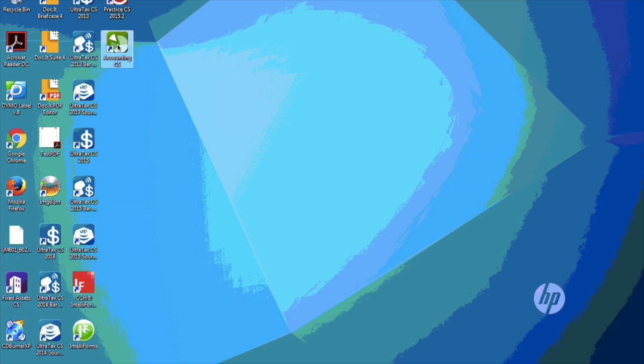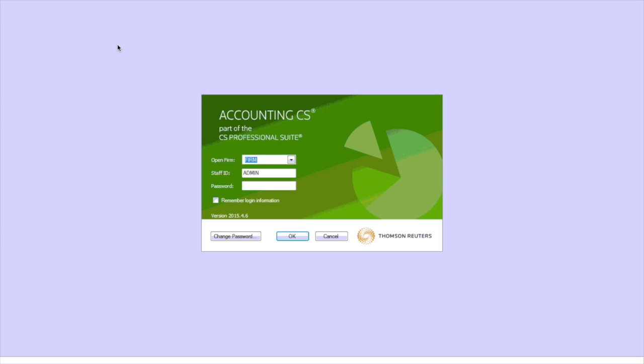This is how to create an engagement binder in WorkPaper CS as a part of Accounting CS. Open up Accounting CS and log in.